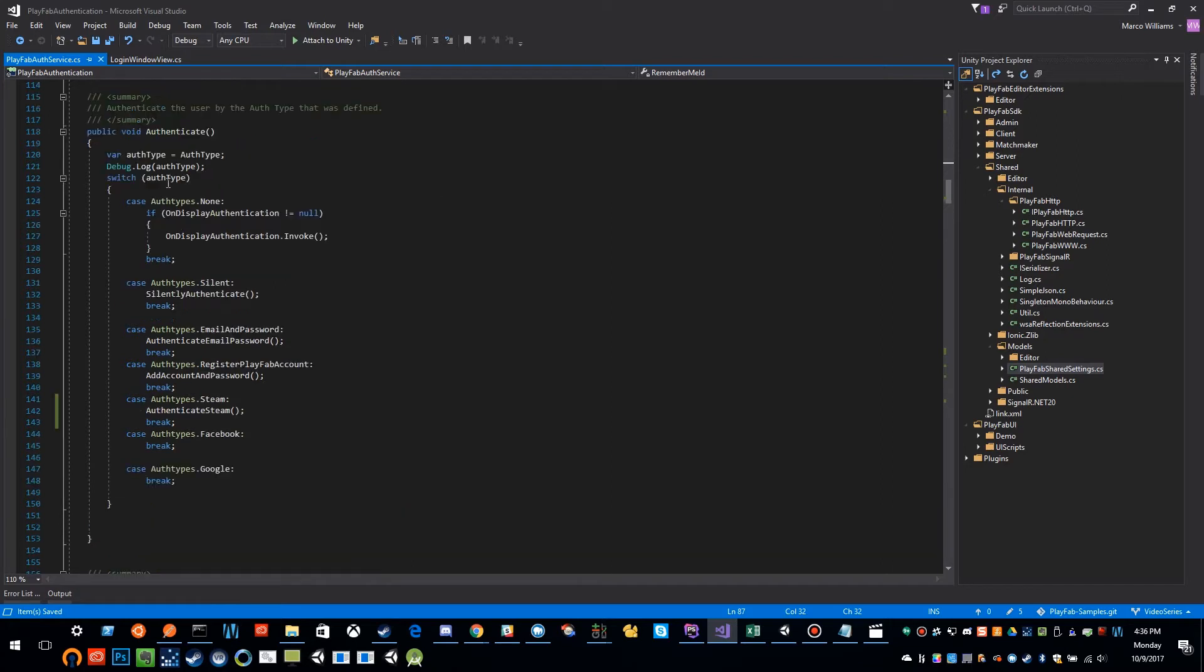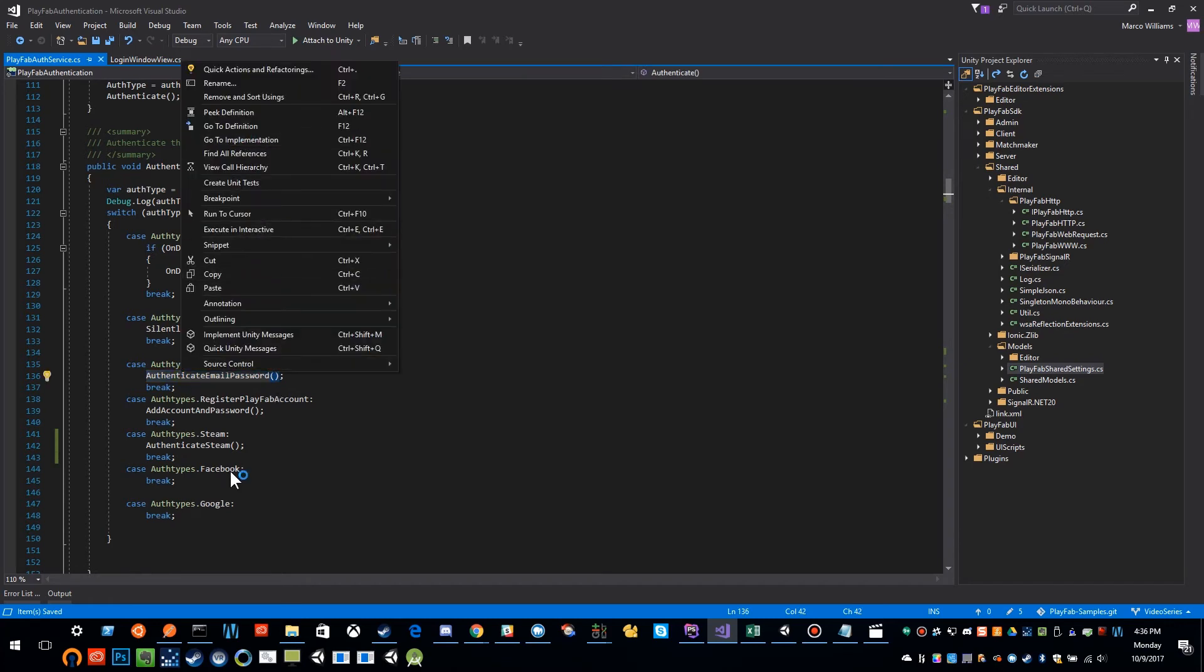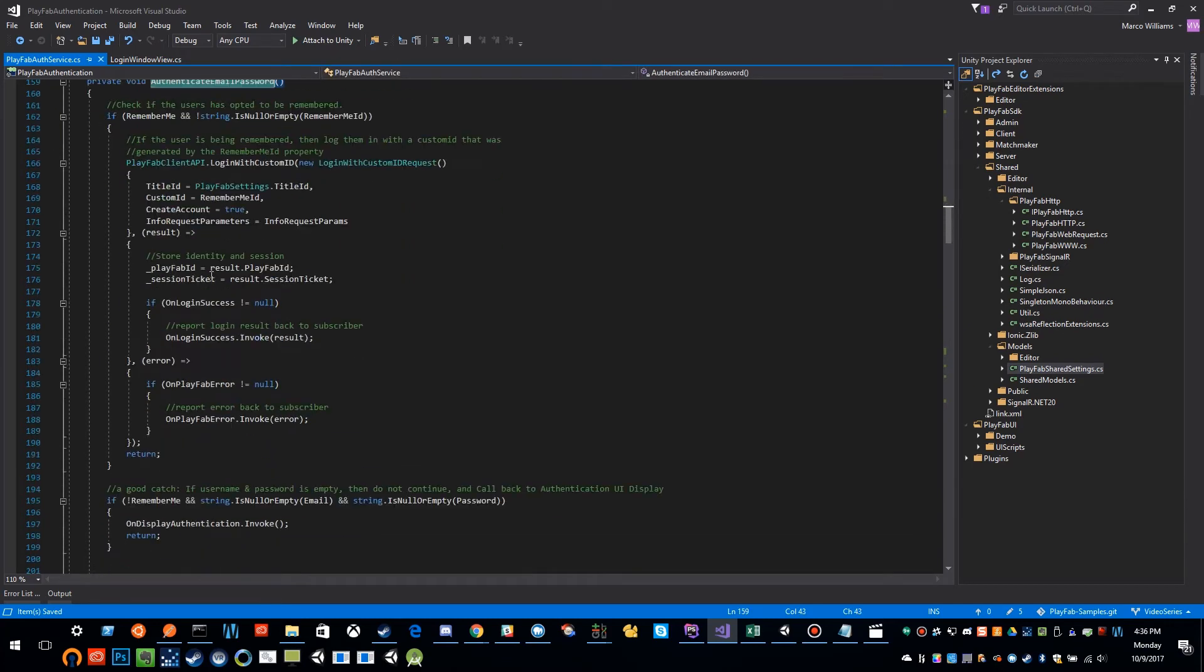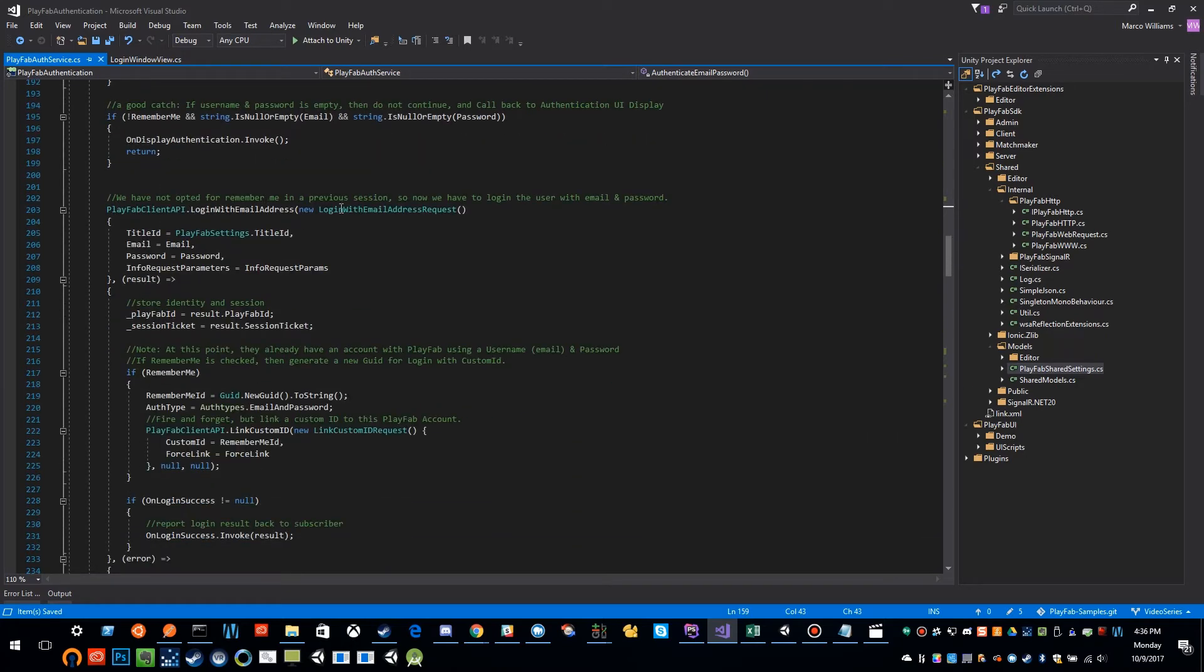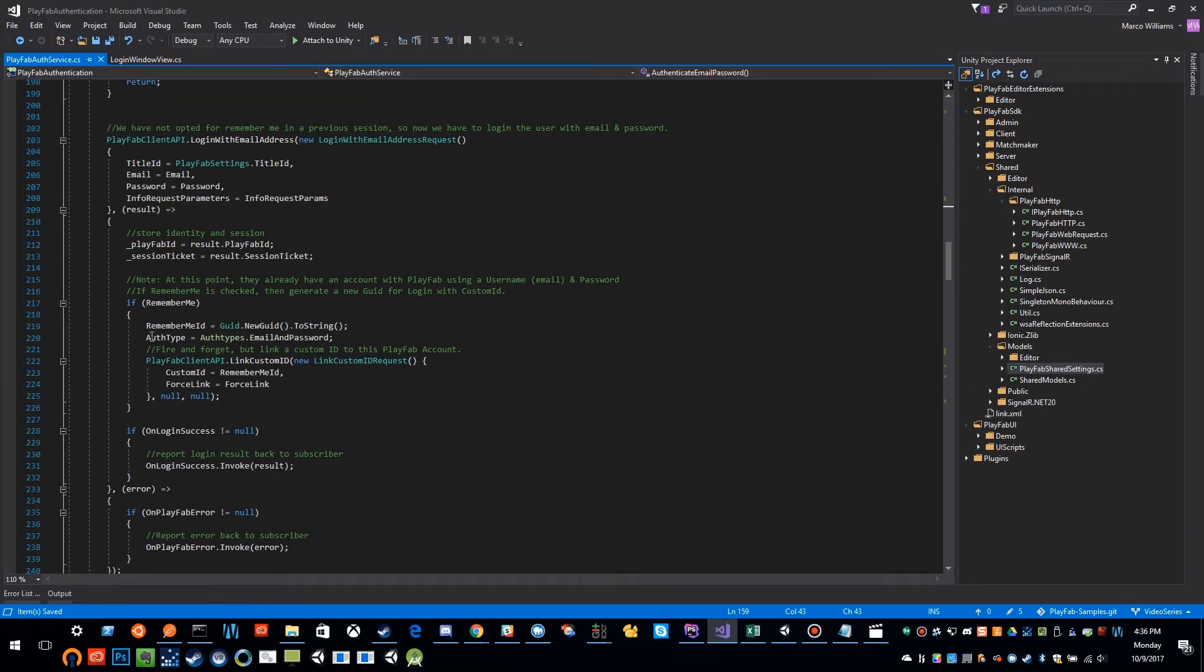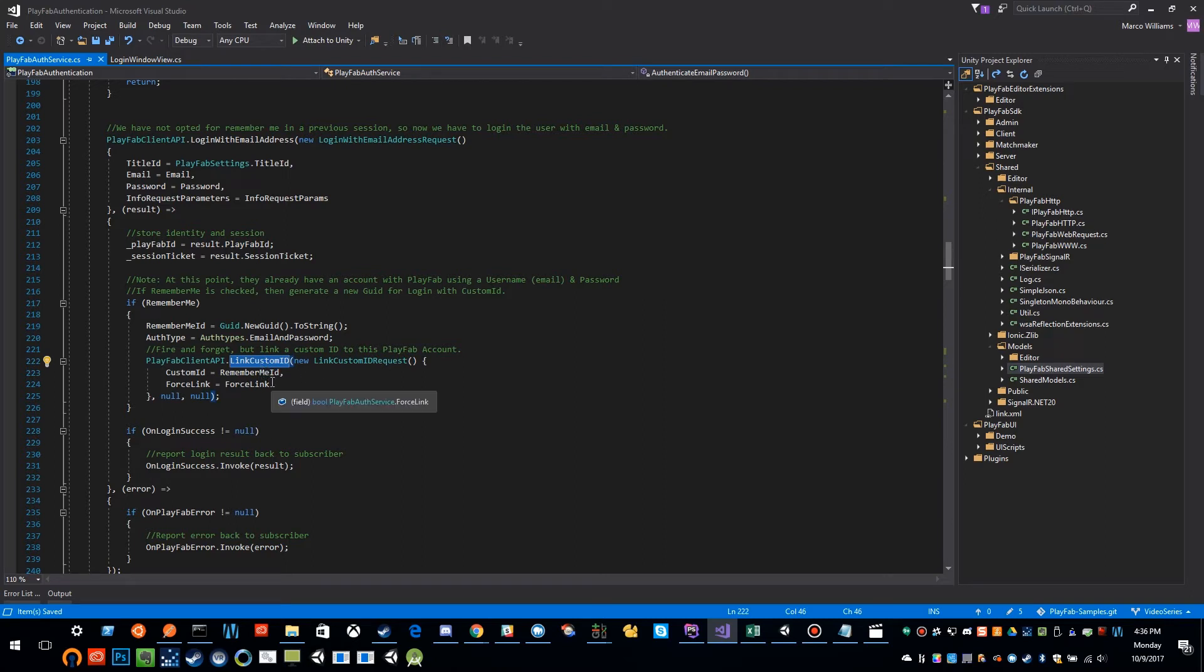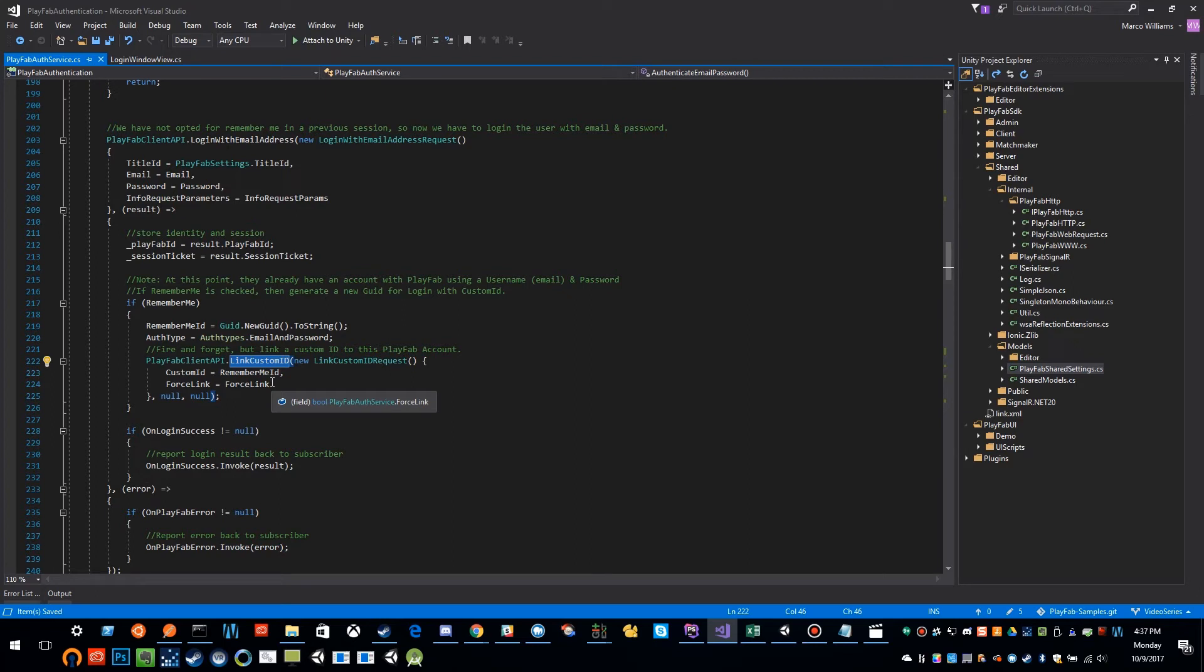So when a user authenticates and it's an email and password, if I go into this authentication method, we can skip down here to when they actually log in. Then you'll see that we have some code here that actually generates a new GUID and then links that GUID as a custom ID. And the reason that we do that is so that the next time that they log in, if remember me has been selected, then it will try to log them in with a custom ID with that GUID versus trying to log them in with the email and password, which you don't want to store. You don't want to store their password permanently inside of your game. You just want to make some sort of token that they can use to authenticate in the future.